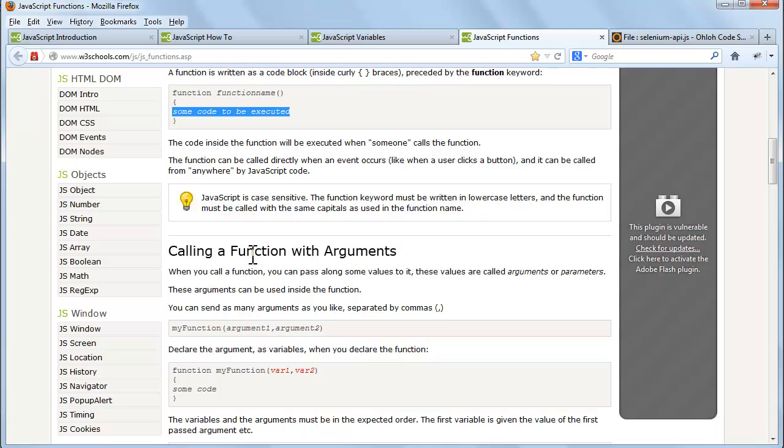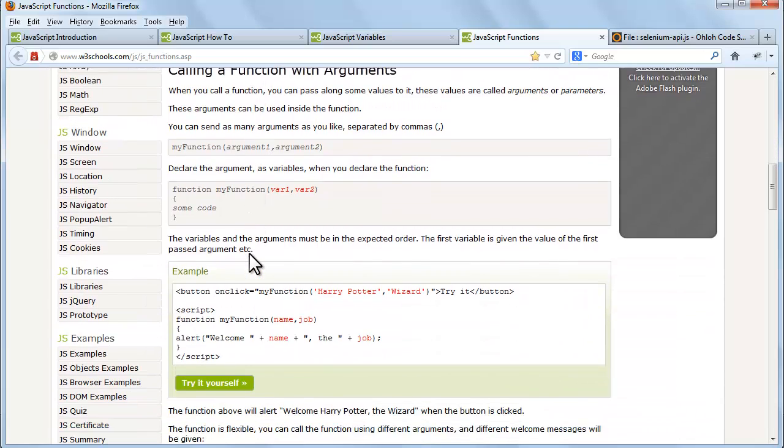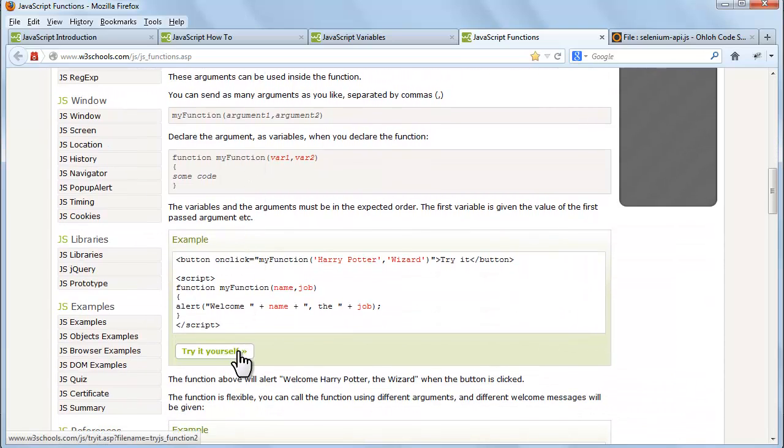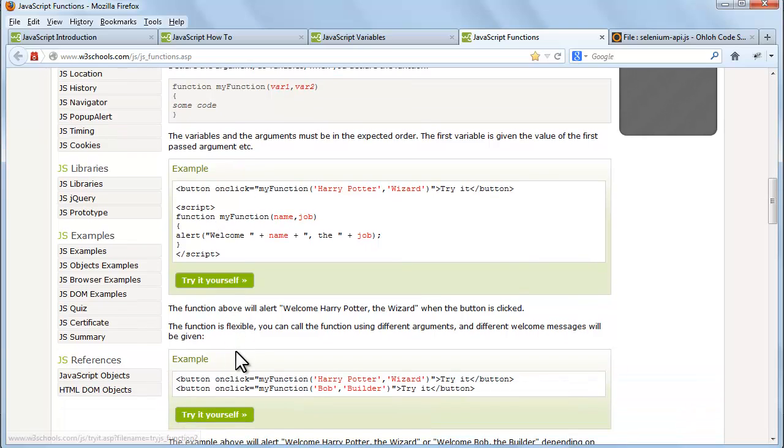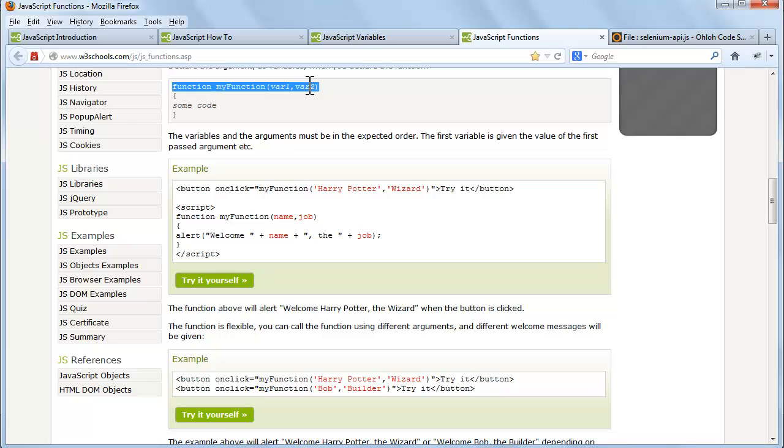Now let's see calling a function with arguments. When you call a function, you can pass along some values to it. These values are called arguments or parameters. These arguments can be used inside the function. You can send as many arguments as you like, separated by commas.